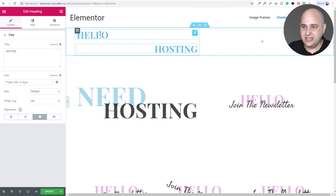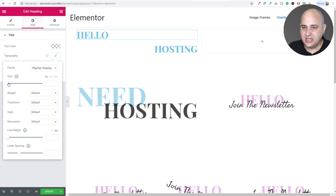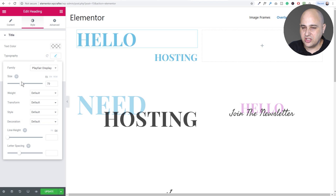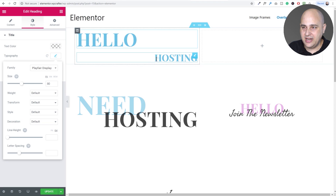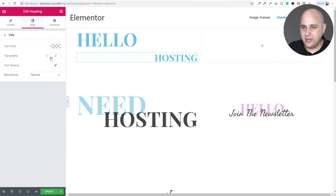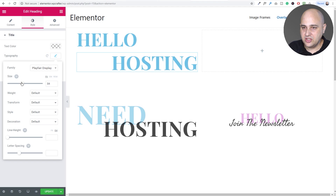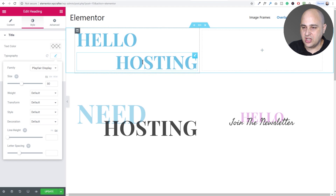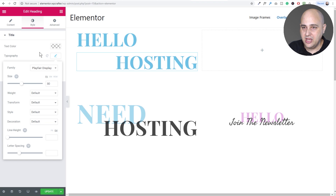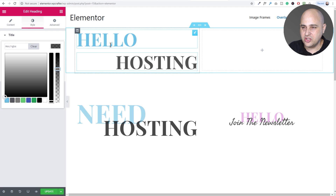I'll need to increase the size, so I click back on the heading, go to Style, then Typography, and dial in a larger font — now I'm at 80. Then I click on the second heading and make that the same size, 80 as well. Now all we need to do is change the color and make it overlap. I can slide the text color down a bit to soften it up.